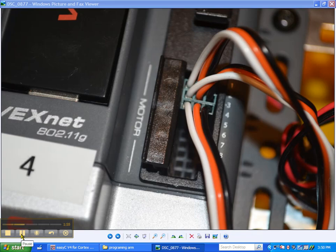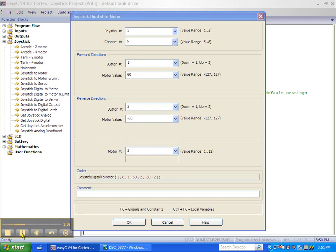Our programming arm motor is plugged into motor port three. So we need to change the value in the motor number window to three.